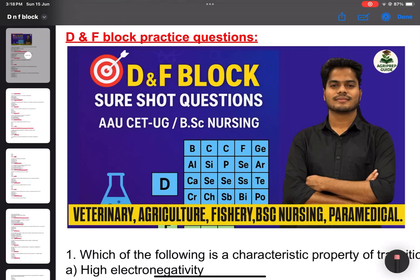Welcome to AgriPrevGuide. Inorganic chemistry — d-block elements. Specific important questions. In the exam, inorganic chemistry is normally tested.